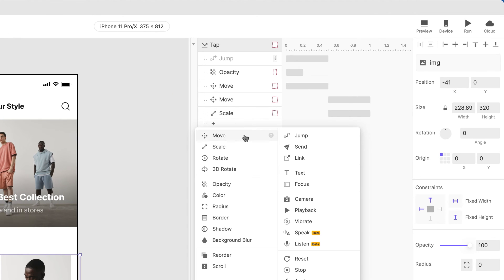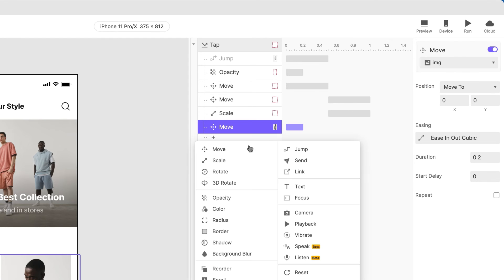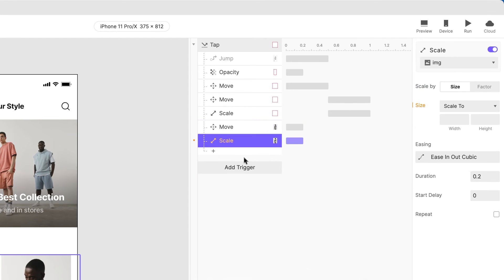Add a Move response to the Image layer, Move the X and Y value to 0. Then add a Scale response to the same layer and scale it to 343 by 480.